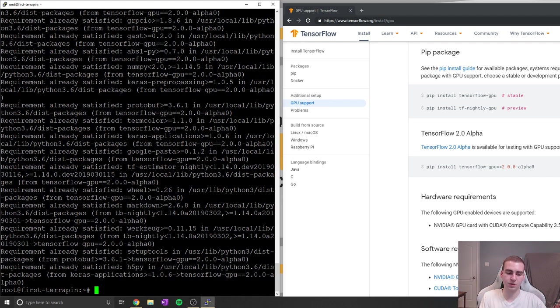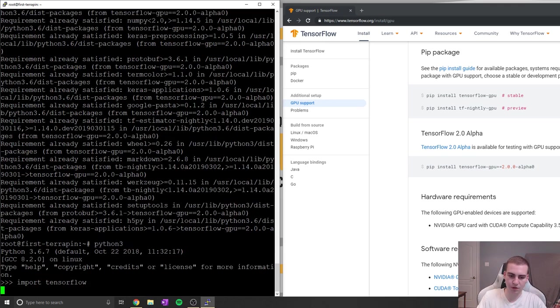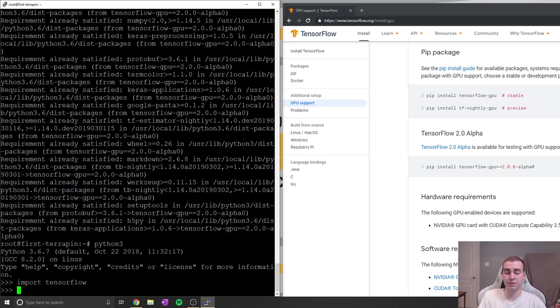So if you want to validate if this is working, you can really quickly just do python3 in Linux, and then you can say import tensorflow. And doing that, you shouldn't get any errors. And if you don't get any errors, then you have successfully installed TensorFlow 2.0.